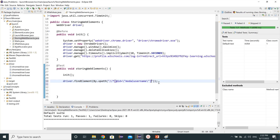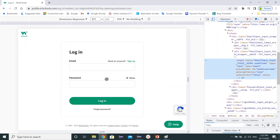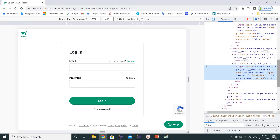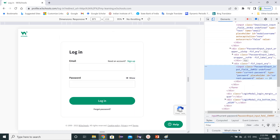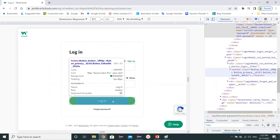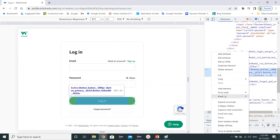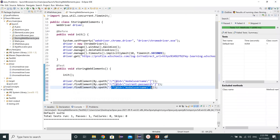Let's paste that xpath and copy it two more times. In the second one I want to take the xpath for the password field — copy xpath and write it down. And another one is the login field — let's copy the xpath for the login field and paste it. So these are our three fields: username, password, and login.